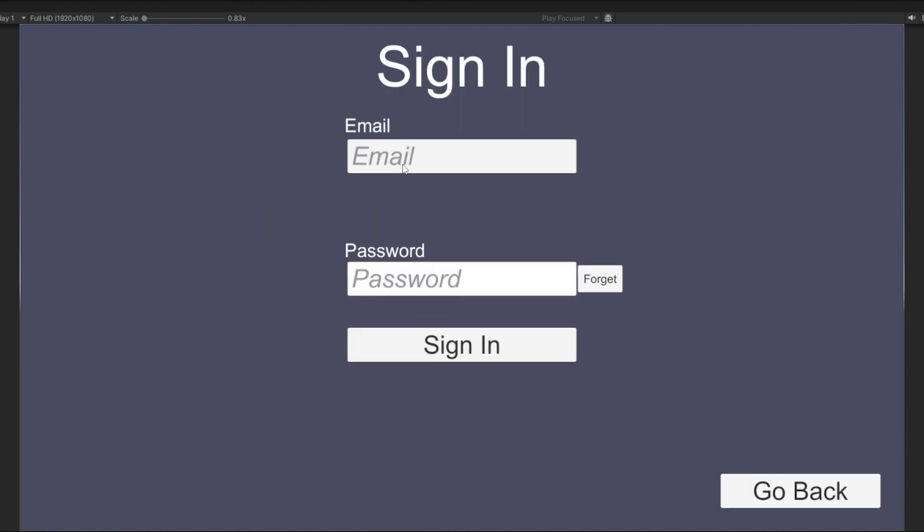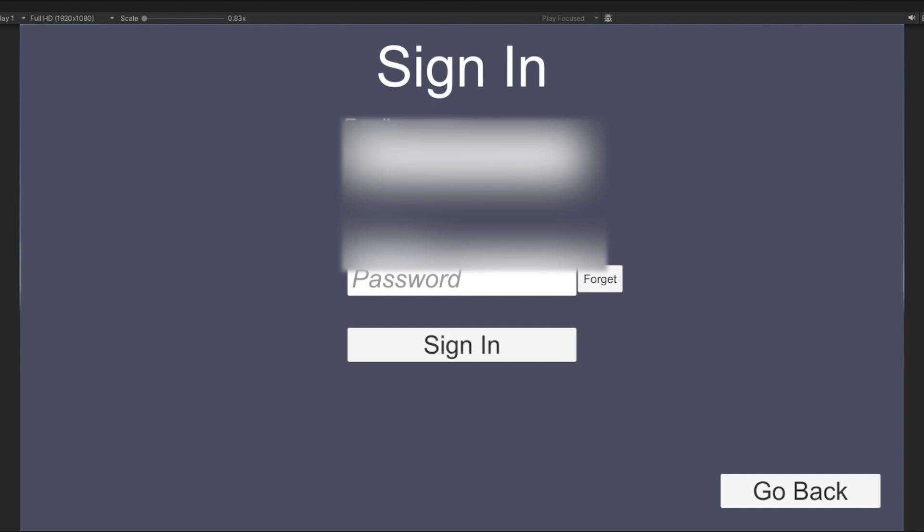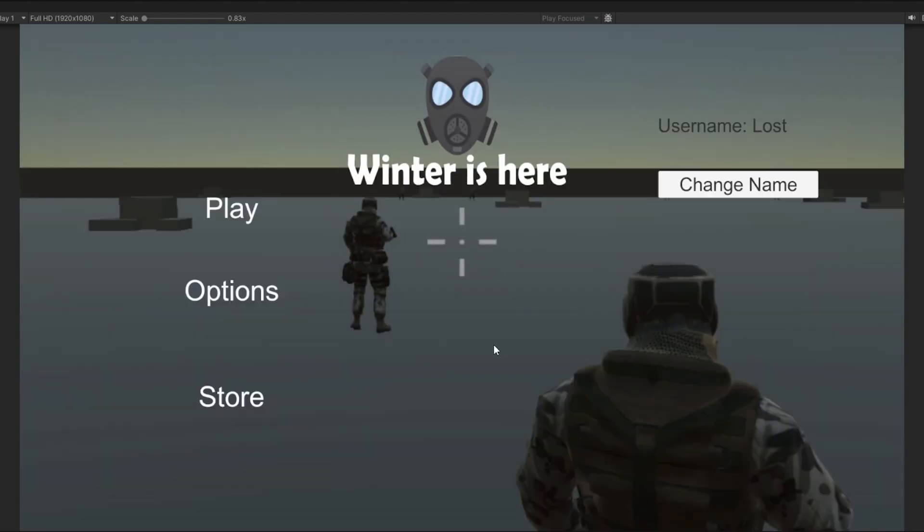One issue I had was the password field - for some reason it wasn't showing the asterisks to hide the password. Eventually I figured out you could just change the dialog box to password type and that fixed it.